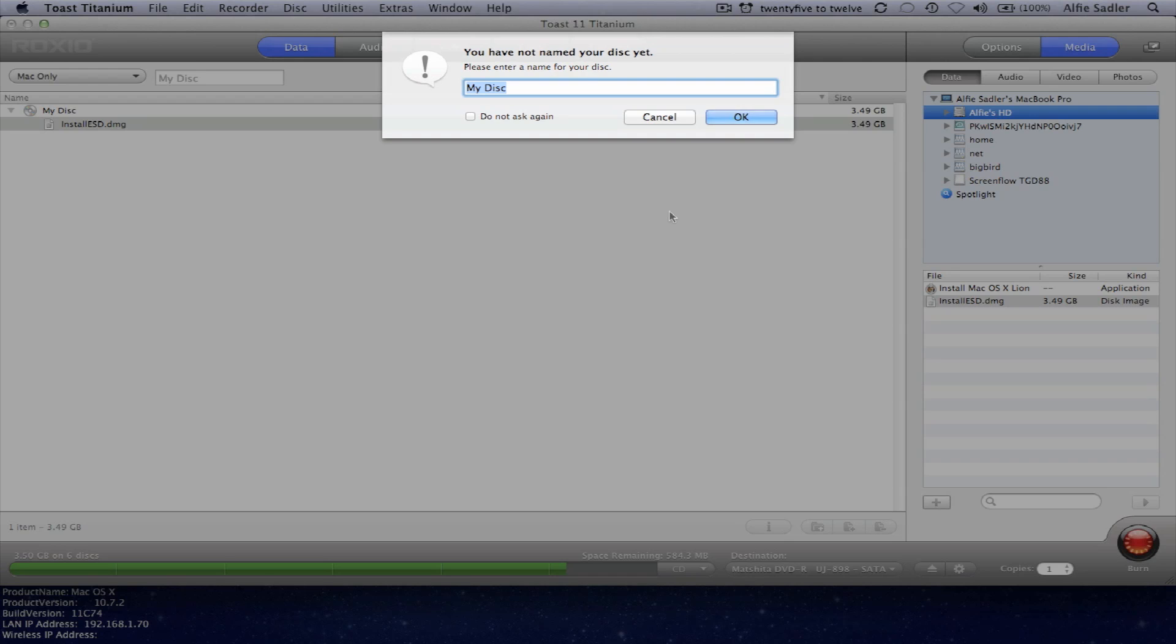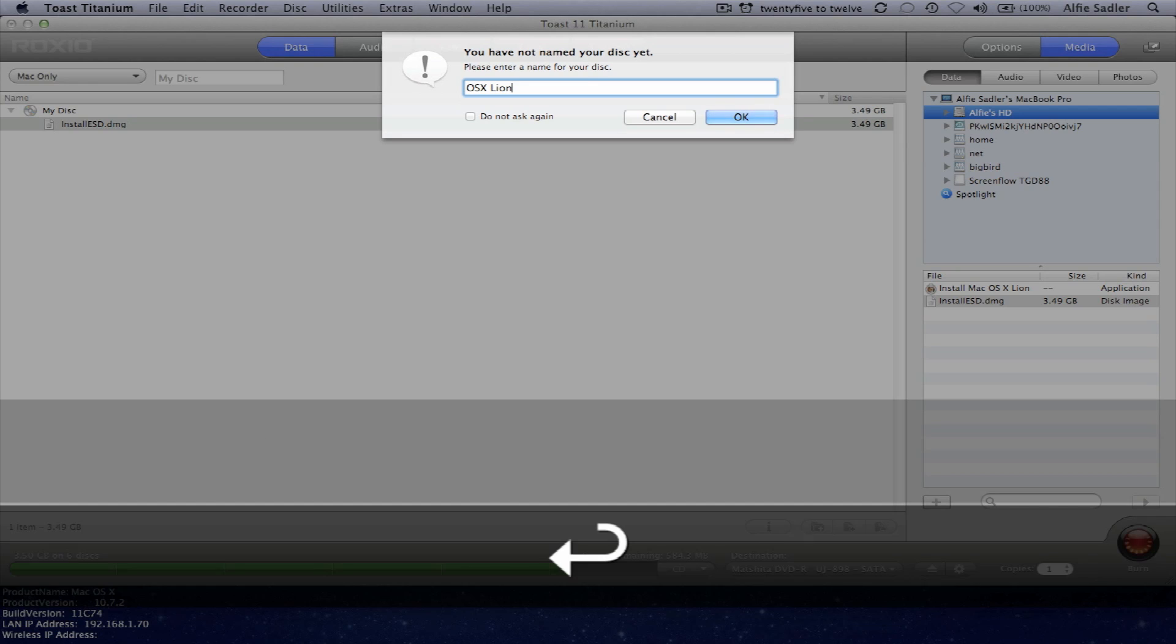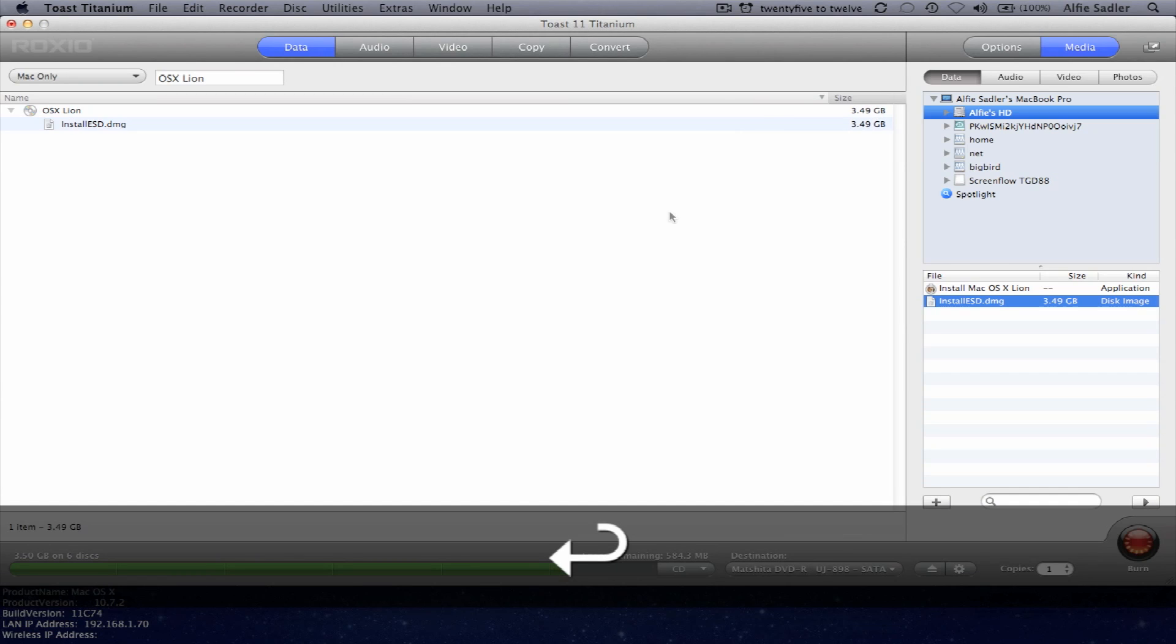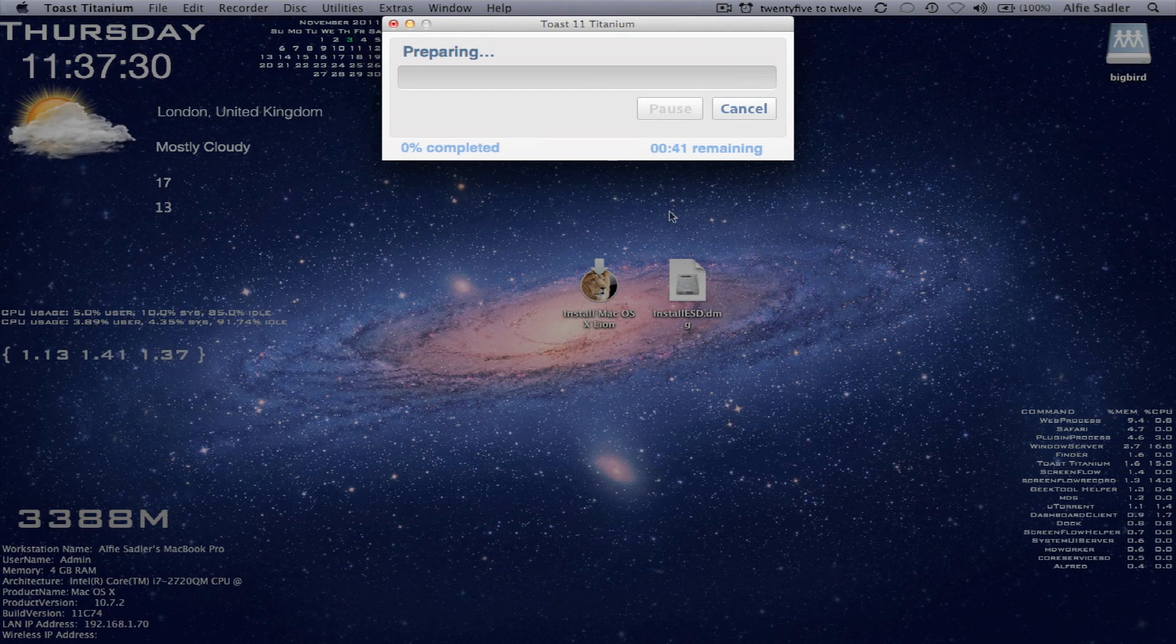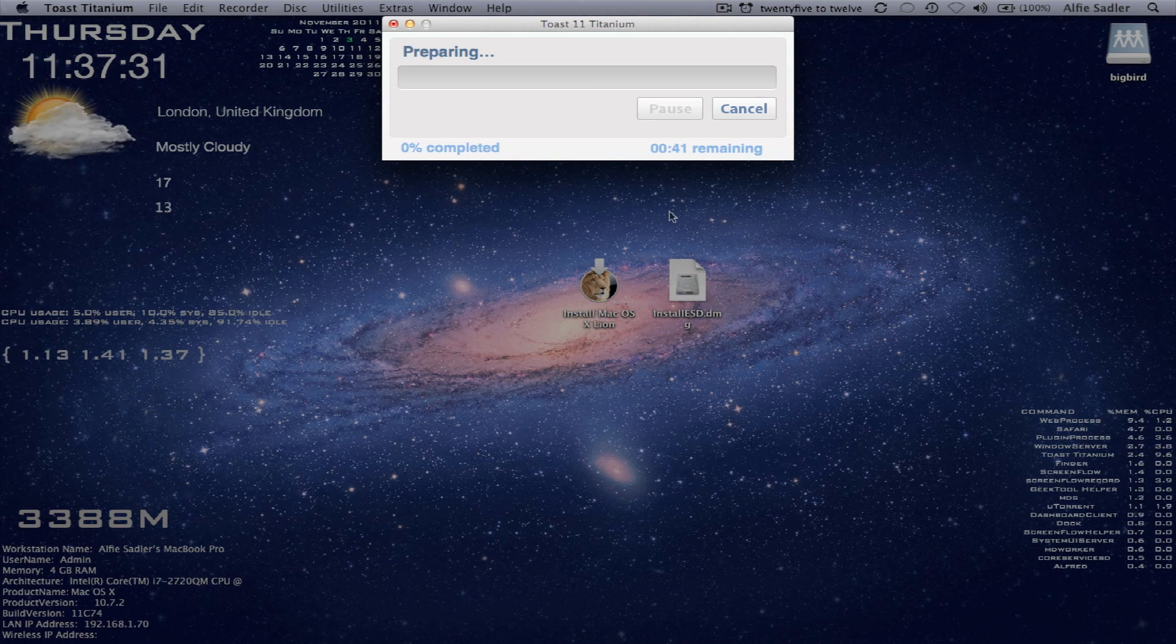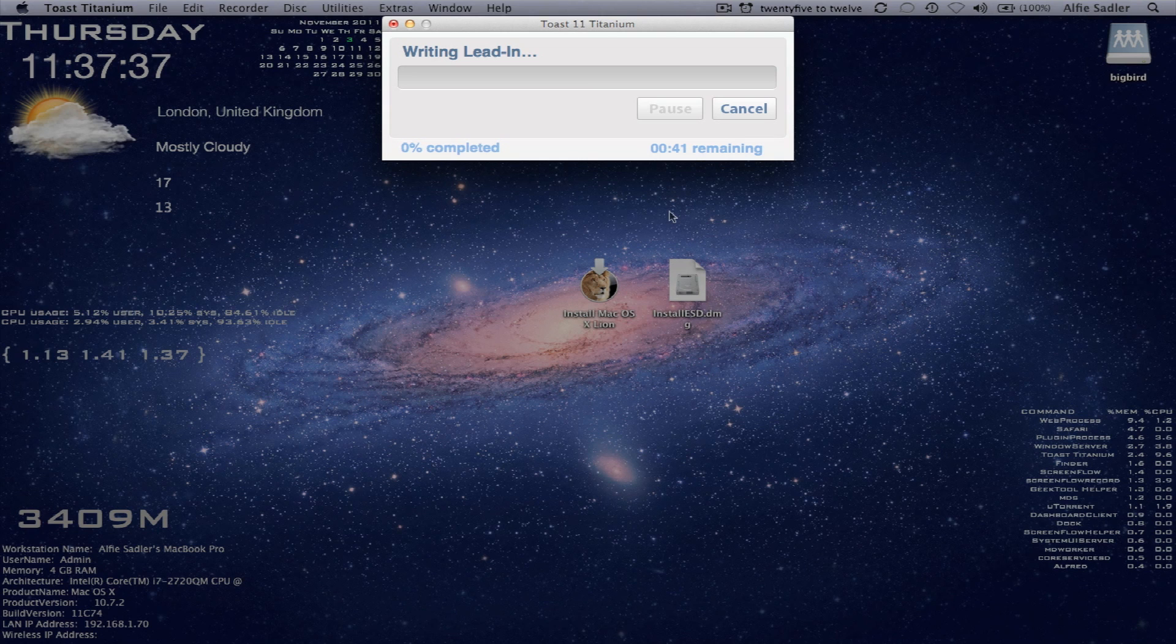I'm going to call it OSX. Okay. So we've just hit enter. And this is a brilliant application. It writes so quickly. It's unbelievable.